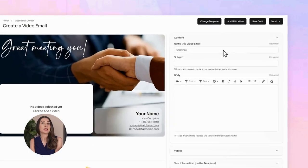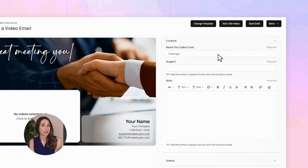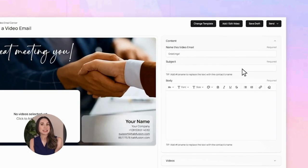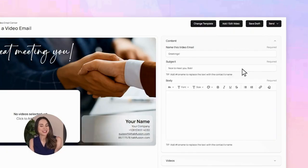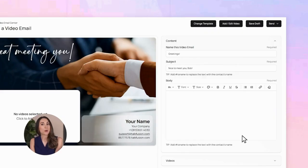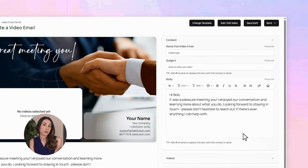Give your video email a name so you can find it later. Then create a subject line — that's what pops up in your recipient's inbox. Let's put nice to meet you, Bob. And in the message box, you can type a quick personal note if you'd like.